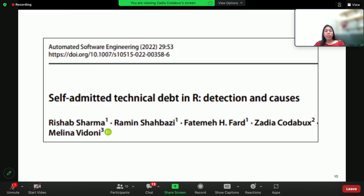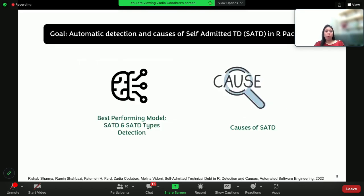In the second study, I'm going to focus on self-admitted technical debt again in R packages. Self-admitted technical debt are basically situations where the developers are aware that the implementation is not optimal, and they write comments in the source code to alert of such cases. In this study, we focused on automated detection of SATD using classification models — traditional machine learning models and also neural nets, including transformer models. We wanted to explore what is the best model for classifying self-admitted technical debt and its types, and we also investigate the causes leading to the occurrences of SATD in R packages. However, in this talk, I'll only focus on the automated detection part.